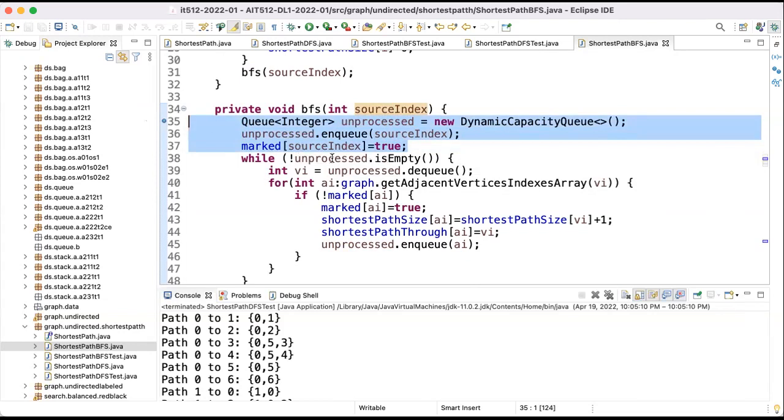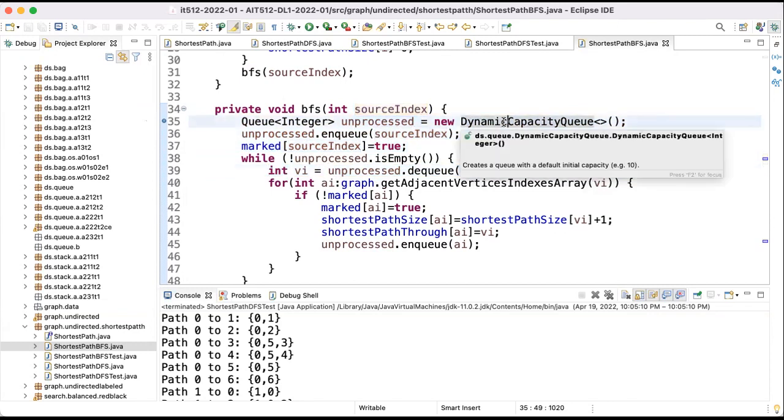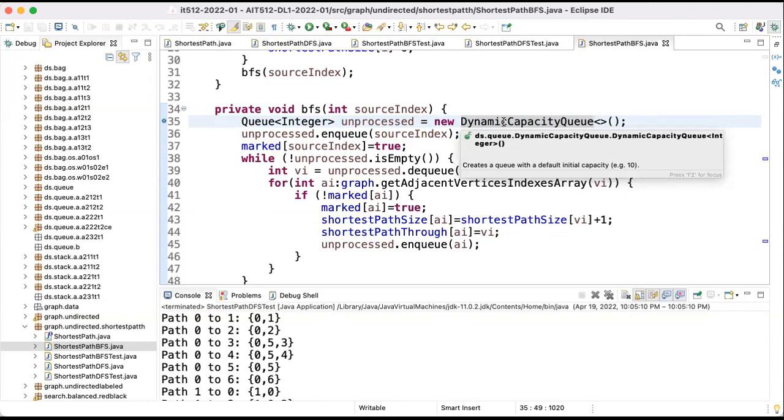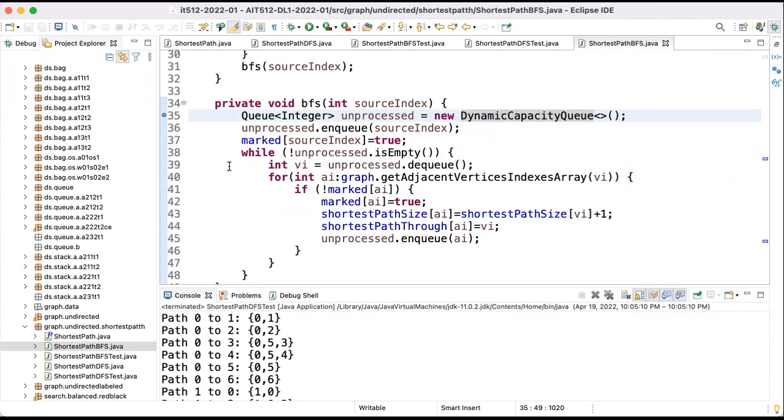Now, while my queue is not empty, and sure it will not be empty because I just added the source index in it, I will take the next vertex from the queue. And you can use any type of queue. Here I use a dynamic capacity queue, but you see it doesn't matter. You can use a linked list, you can use a fixed capacity and put the capacity very high so it will not overflow. If you put for instance capacity the number of vertices, you will be safe, so you can use any type of queue. You don't need to use dynamic capacity queue but they will work in a similar way.